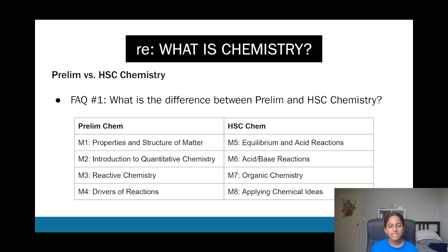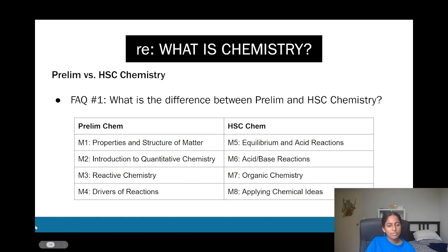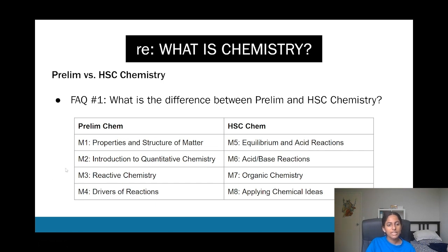The structure of prelim chem has four modules, just like HSC. The four modules cover: properties and structure of matter; an introduction to quantitative chemistry, which is really the basis for the rest of the modules; reactive chemistry — some of which appears in Year 12, some doesn't; and drivers of reactions, which does apply in Year 12. Out of those, module three probably applies least, but it's not completely ignored.